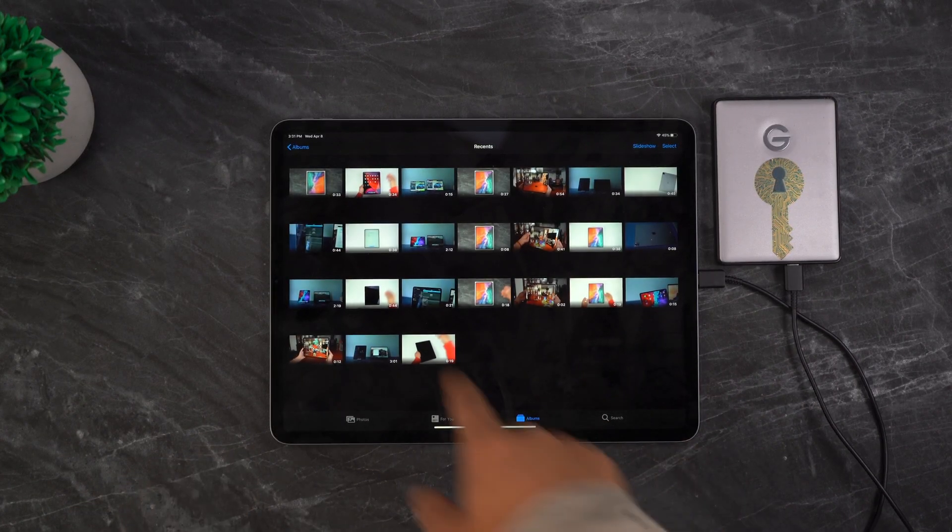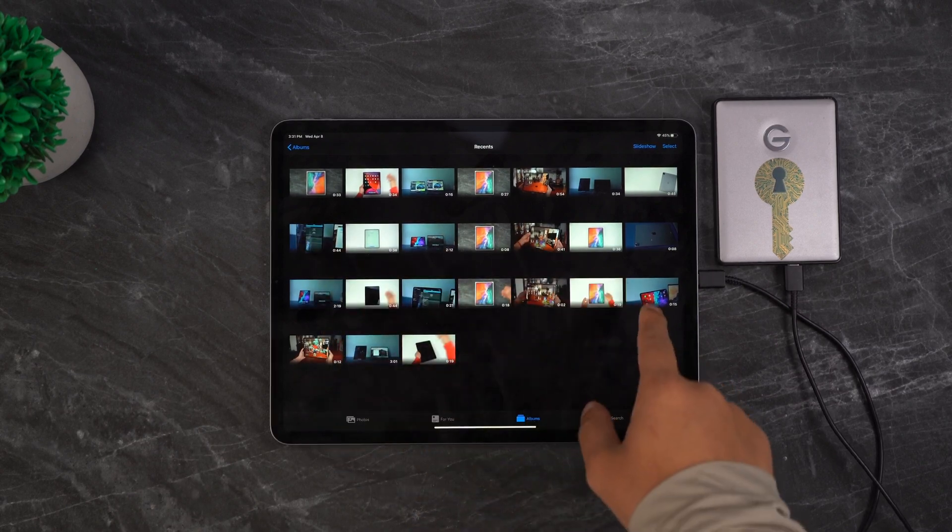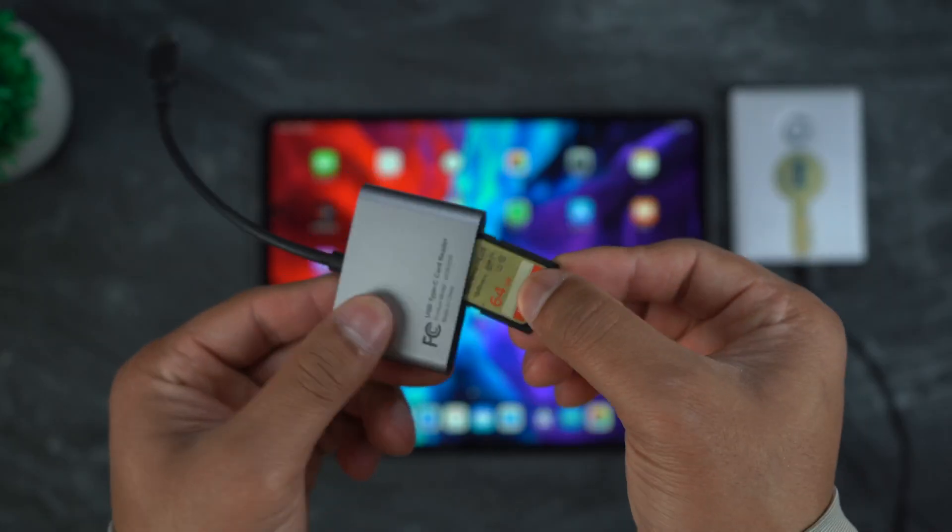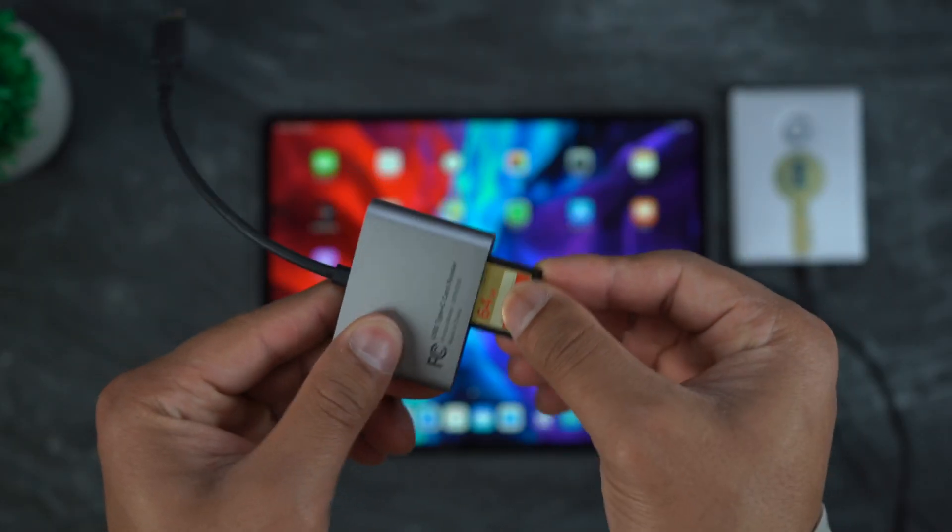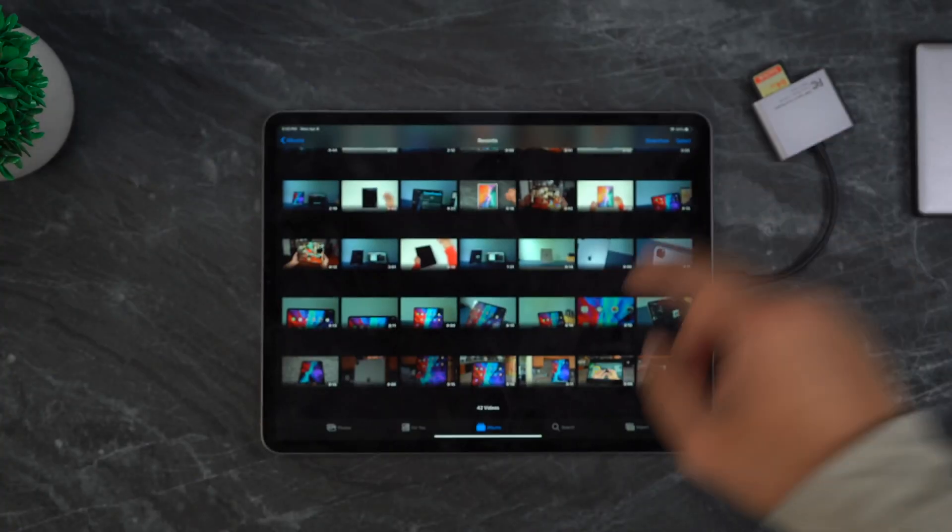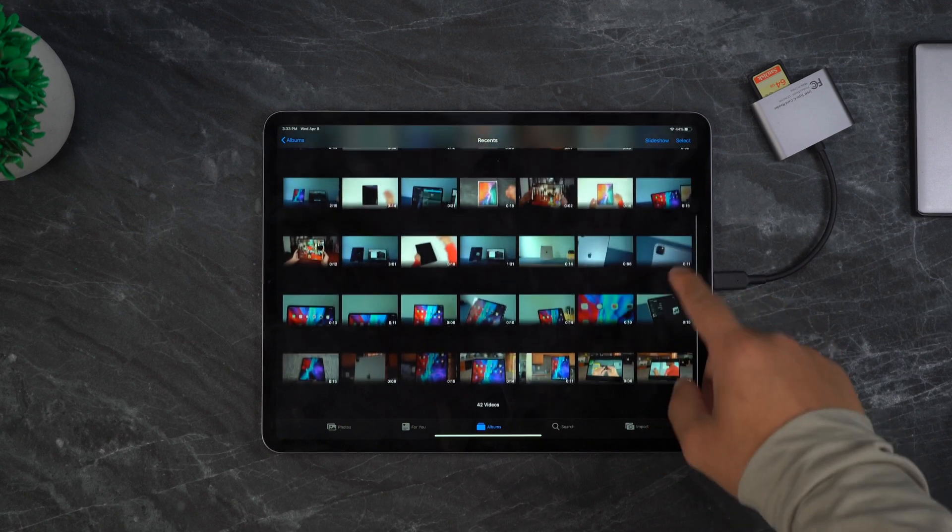Now, the next thing I'm going to do is connect an adapter card and transfer all the videos from my SD card to the iPad.